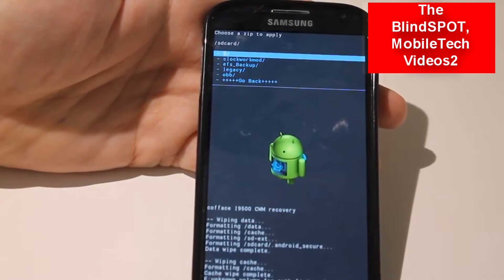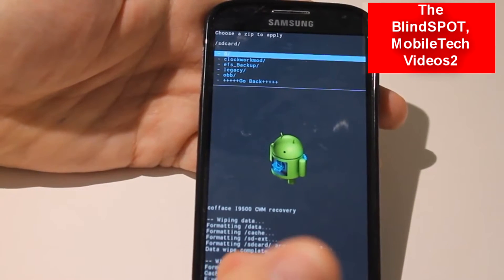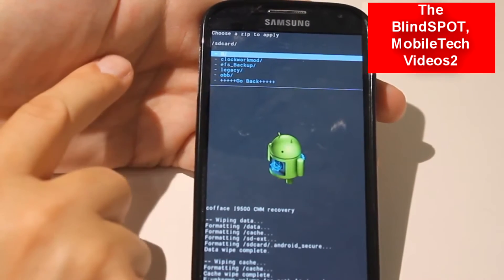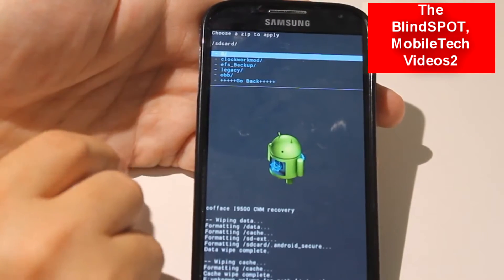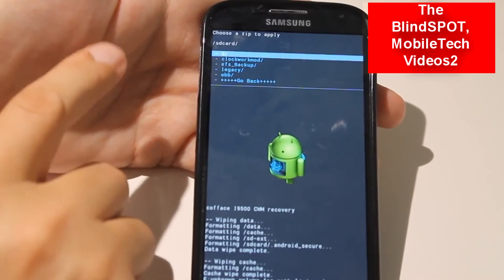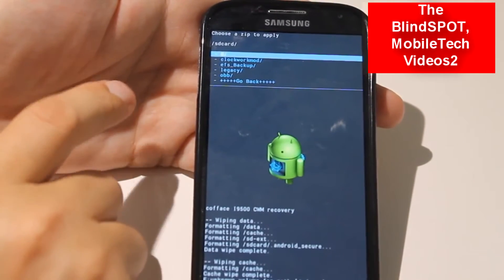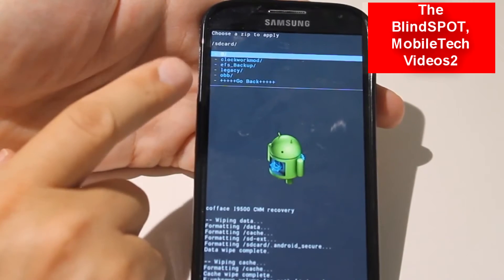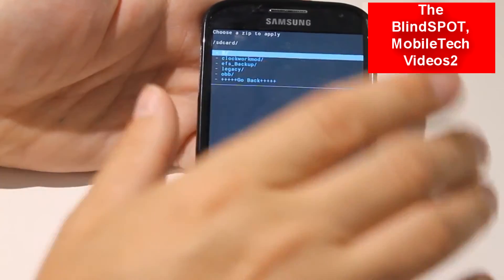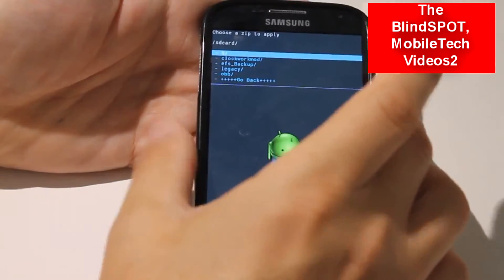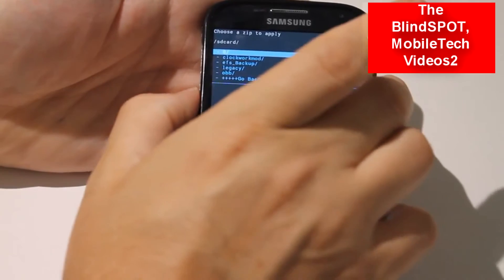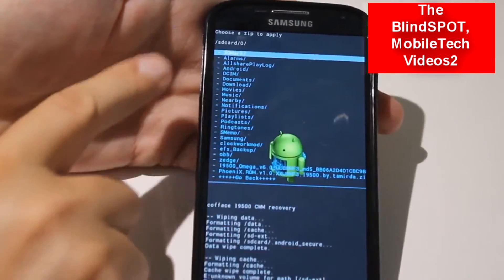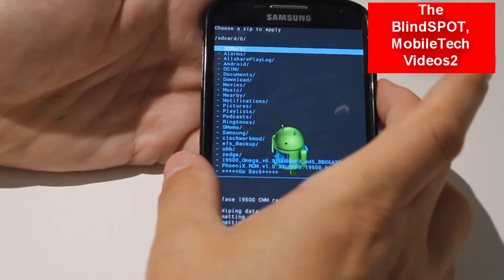Now because this is the S4 and it's running Android 4.2.2, we have an extra step here. If you're on 4.1, 4.1.2, 4.0, Ice Cream Sandwich, or early Jelly Bean, you won't have this step. When you click Install zip from internal SD card it will take you right into your internal storage. But 4.2.2 has this extra folder — it's in the zero folder — and here are all the files on my internal SD card.